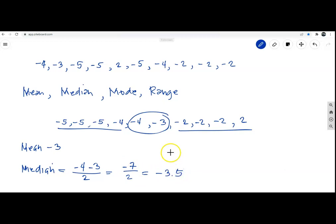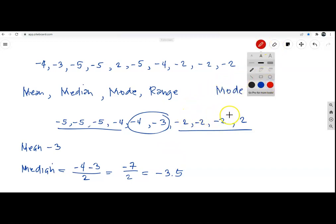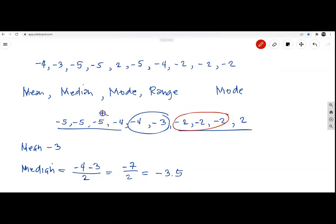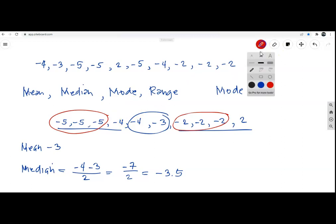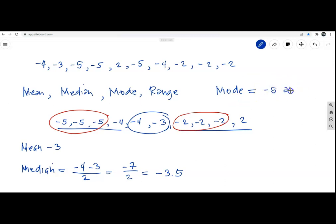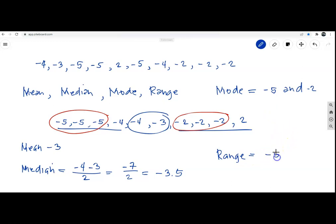For the mode, counting the frequencies: -5 appears three times and -2 appears three times — there are two modes. So the mode equals -5 and -2. For the range, take the greatest value minus the least value: 2 minus (-5) = 7. The range is 7.